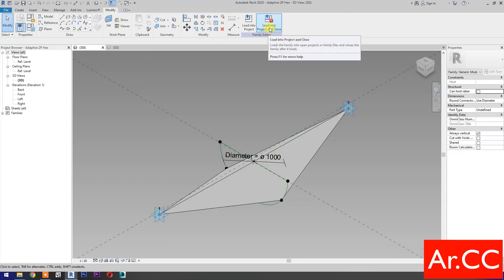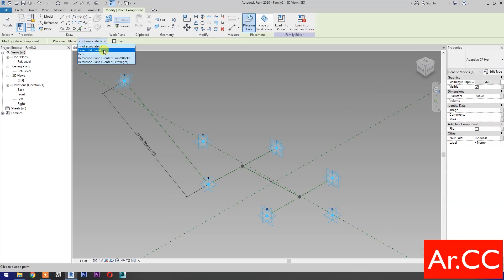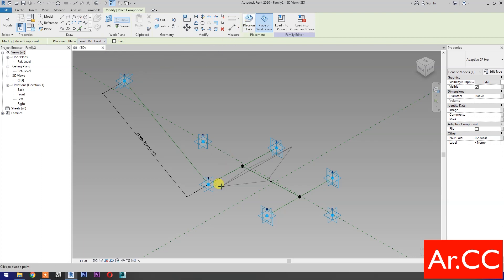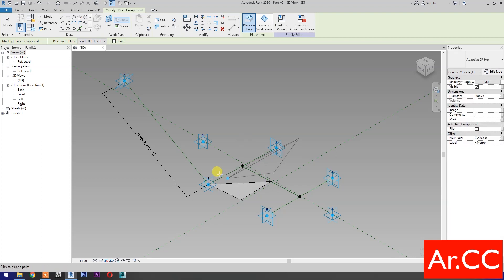Load into Project and Close. Placement Plane. Select Level 1. Select Place on Face. First Point pick here. Second Point pick here. Repeat the process.